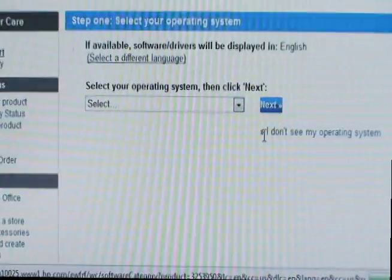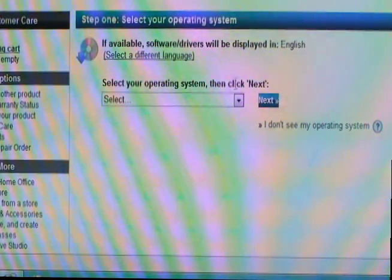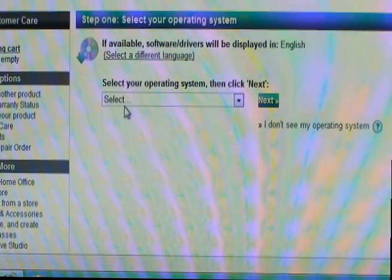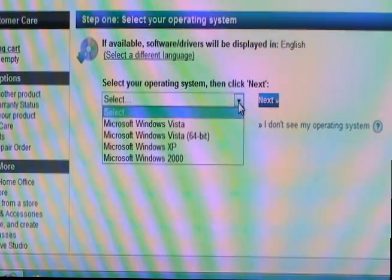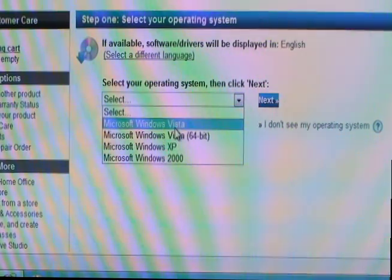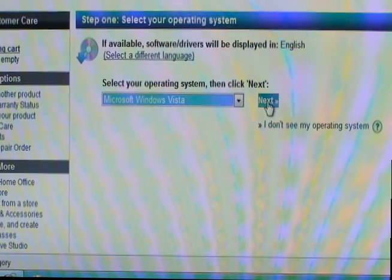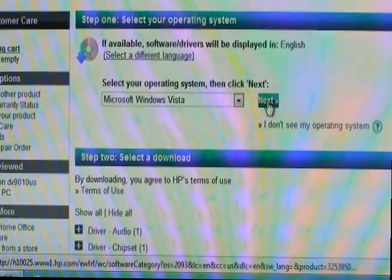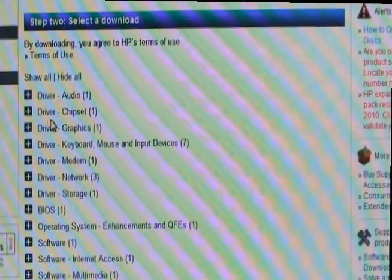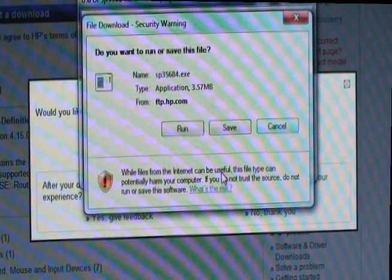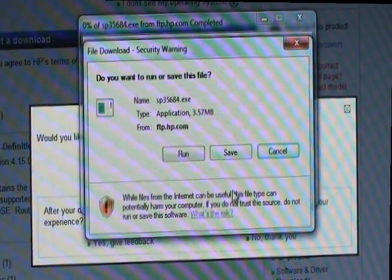One suggestion: if you could not find Windows 7 in the list, as an alternative, select Vista. Most of the Windows Vista drivers are compatible with Windows 7. Click Next. You can see in the list — Driver, Sound. Click on it, click on Download, click on Install Now, and follow the instructions.